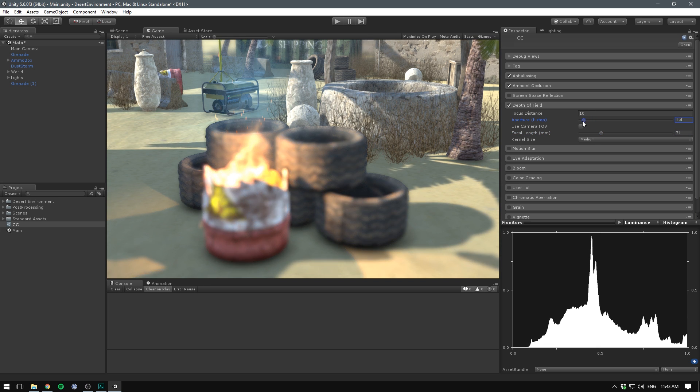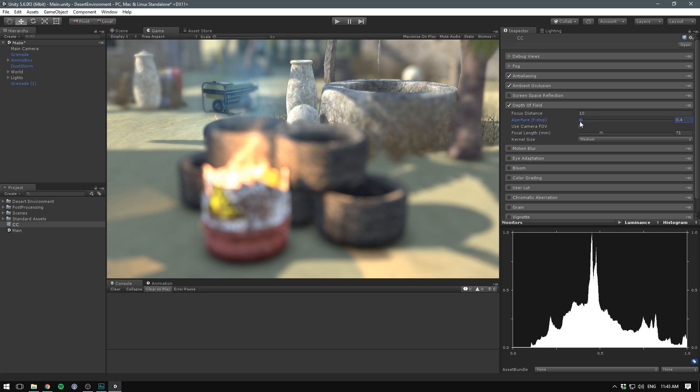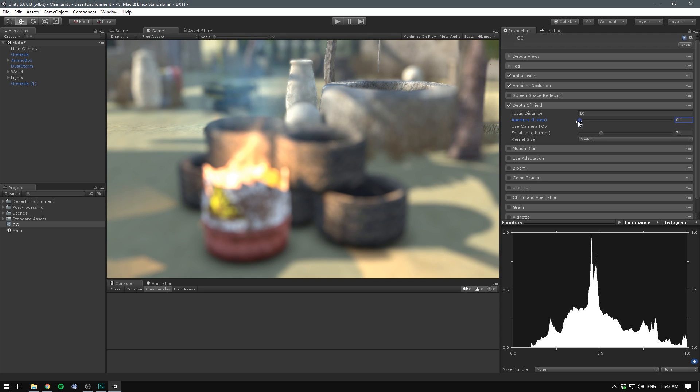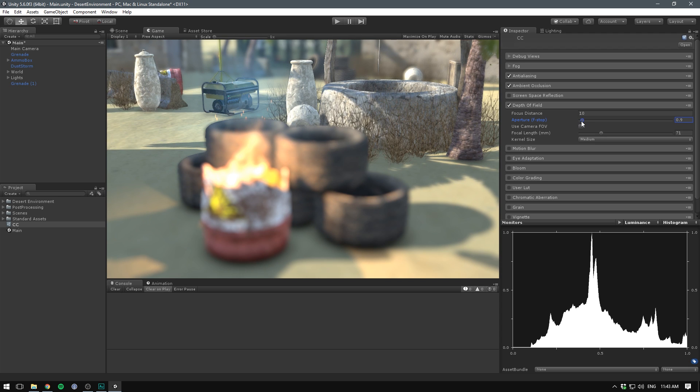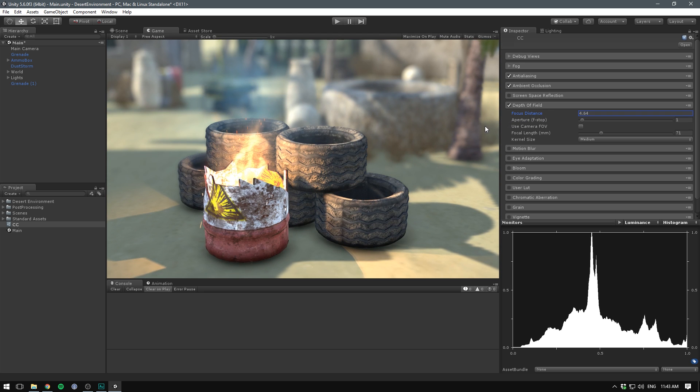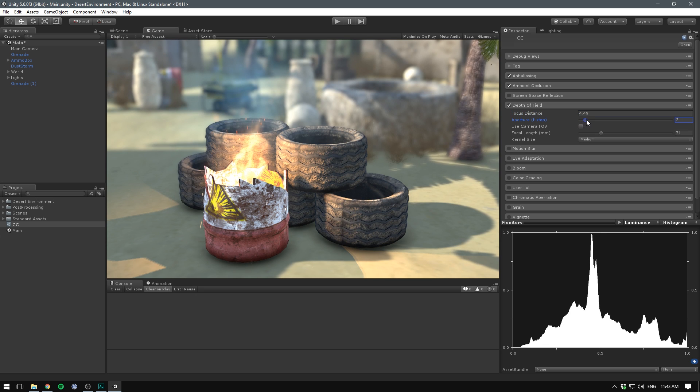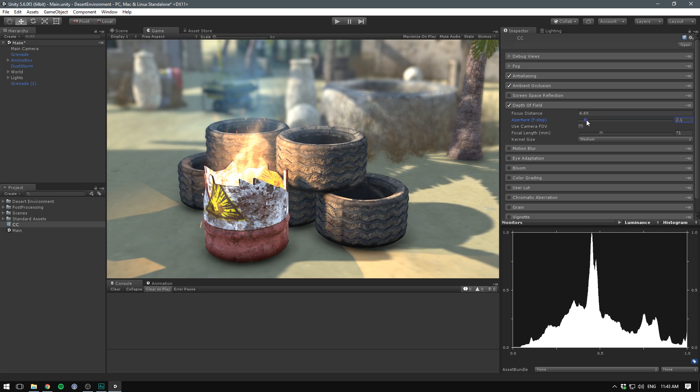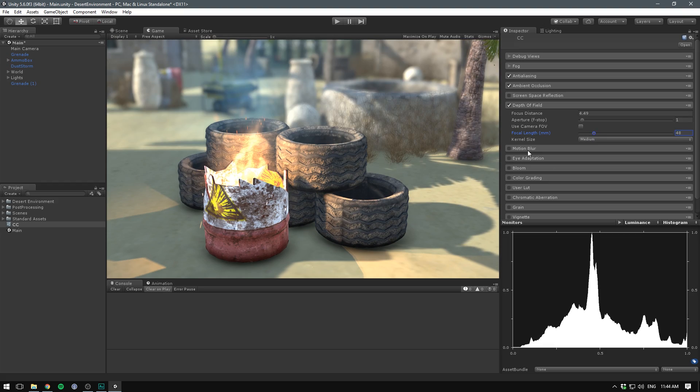So if we just decrease this, we can see that we should start blurring things in our scene. Of course, we don't want to go overboard with this, but we can easily put it at around, say, 1. We can then take our focus distance and decrease it to place it around our barrel and wheels. I think that looks pretty decent if we want this kind of macro shot. We could also go ahead and increase the f-stop if we want to see more of the background, or decrease the focal length. I think these settings look pretty fine for now.